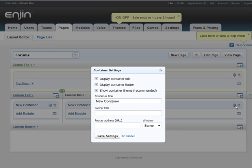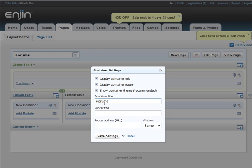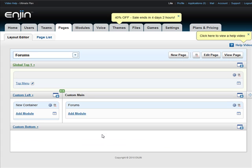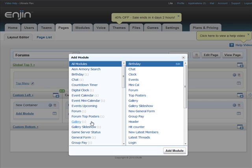First let me set the container settings. This container or box has a title or a name. We'll call it Forums. You can also put a small footer title on the box that will show on the bottom, but we'll uncheck that for now.